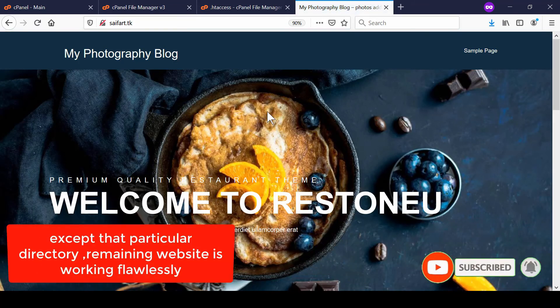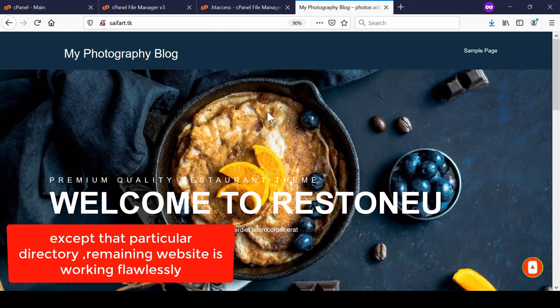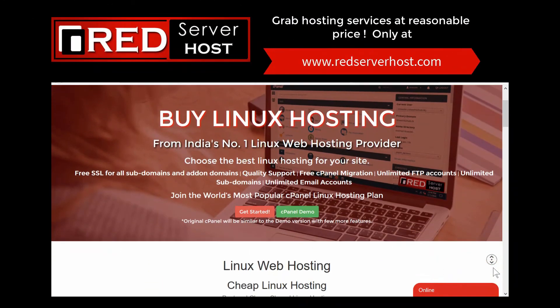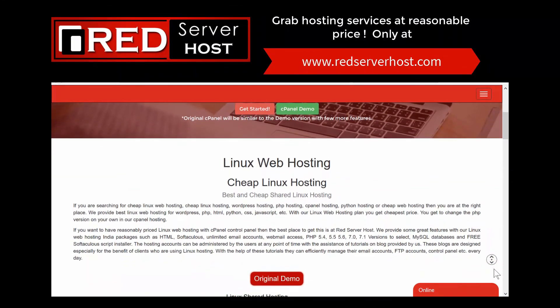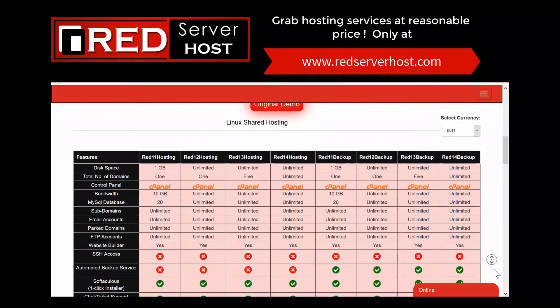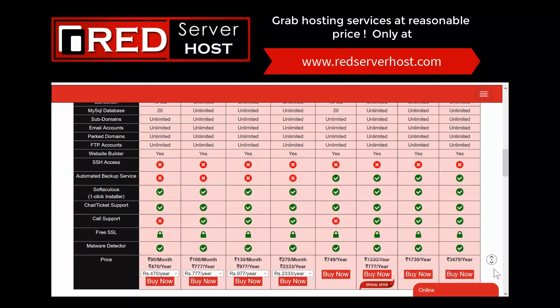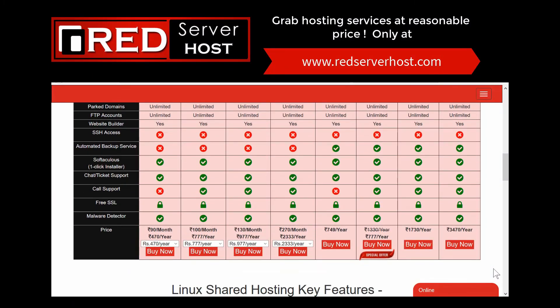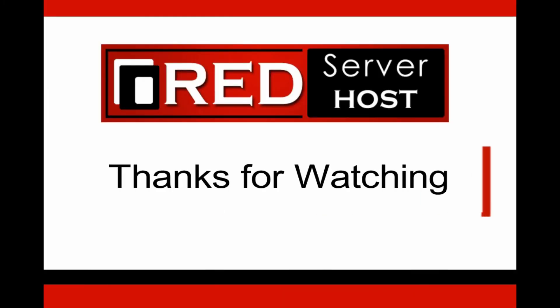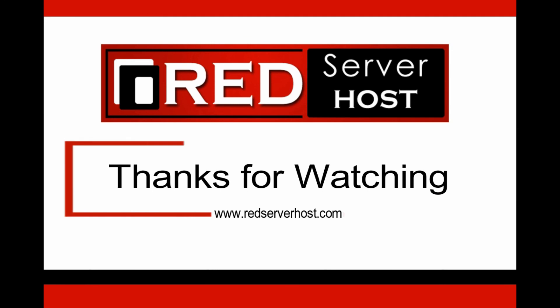Please subscribe to our channel if you have still not subscribed. If you want to enjoy such features and implement it in your cPanel hosting, you can go to redserverhost.com and get one premium quality cPanel hosting.